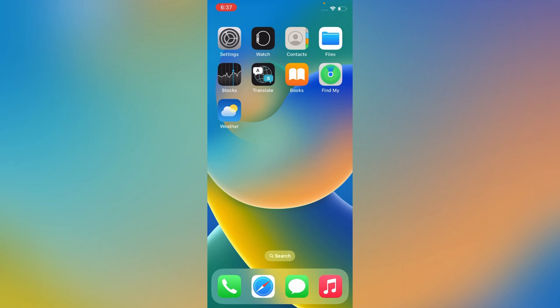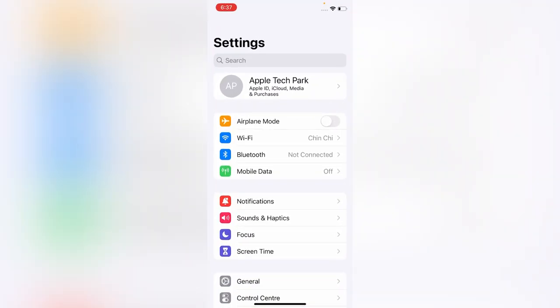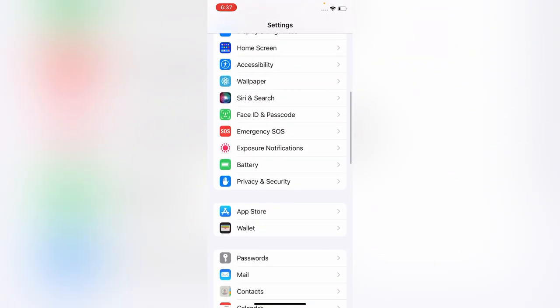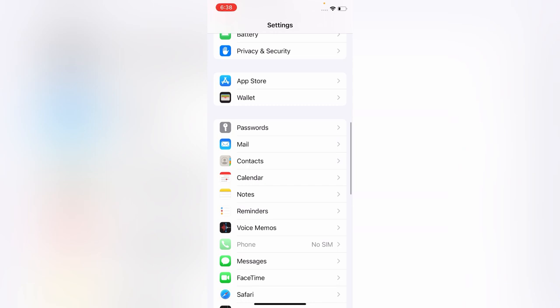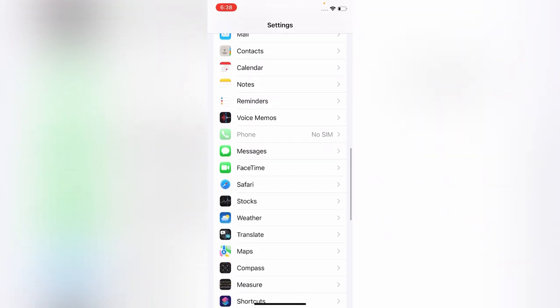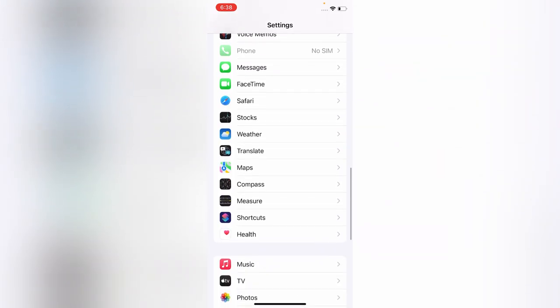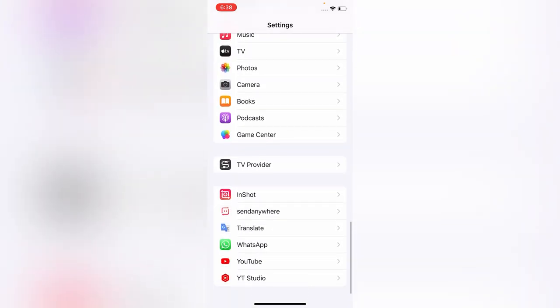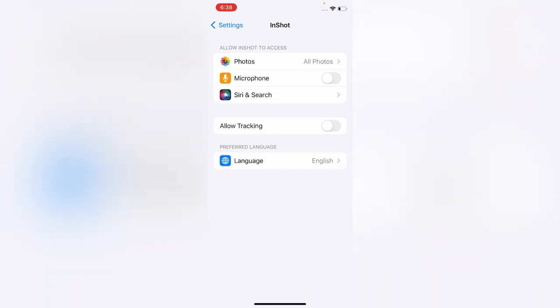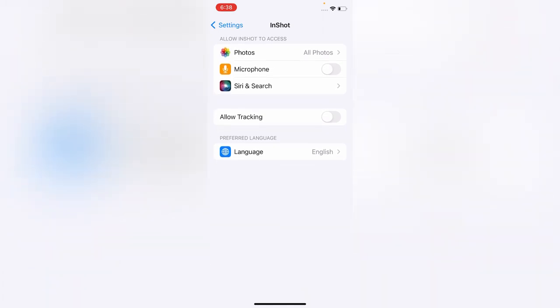The fourth and last method is to turn on the microphone under the app. Open the Settings app on your iPhone, scroll down and find the app whose microphone you want to turn on — the one that is not working. Here, turn on Microphone under the Allow App to Access section.